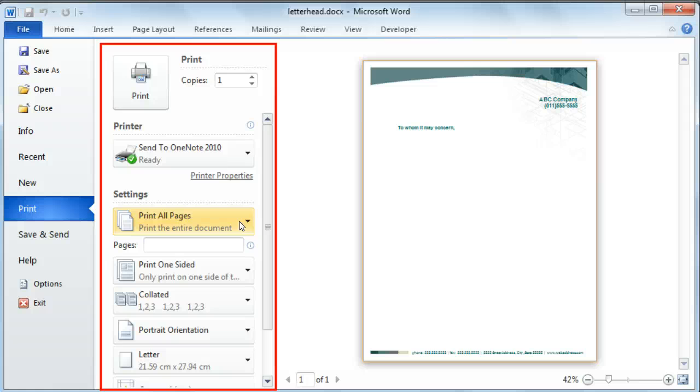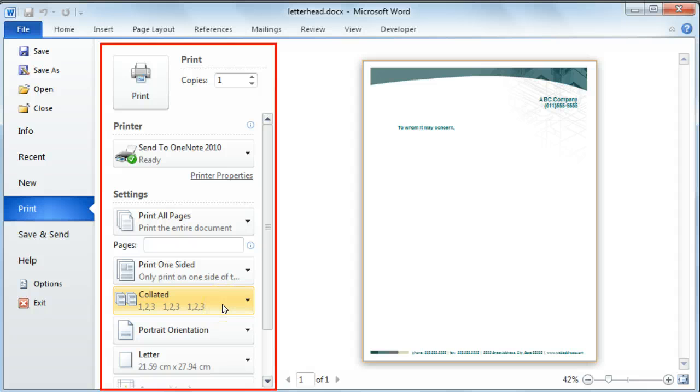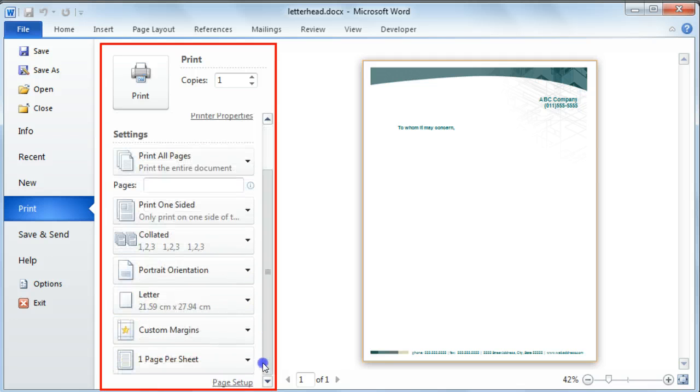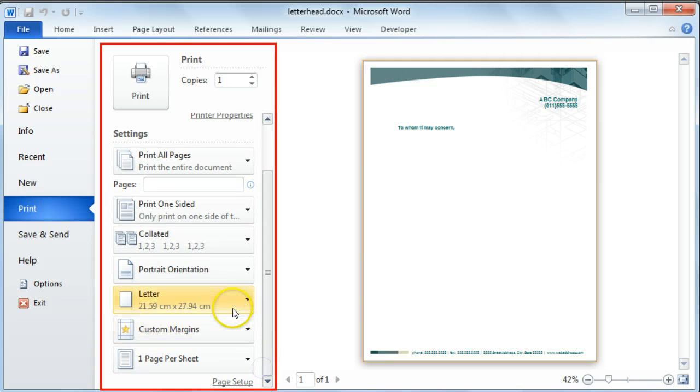Whether you would like to print on one side or both sides of the page. You can also select whether you want your printouts to be collated. You can change the orientation of your document. You can change the size of the paper that you would like to print on.